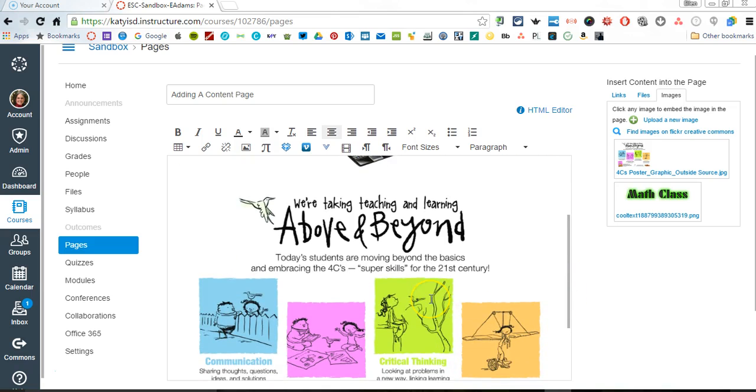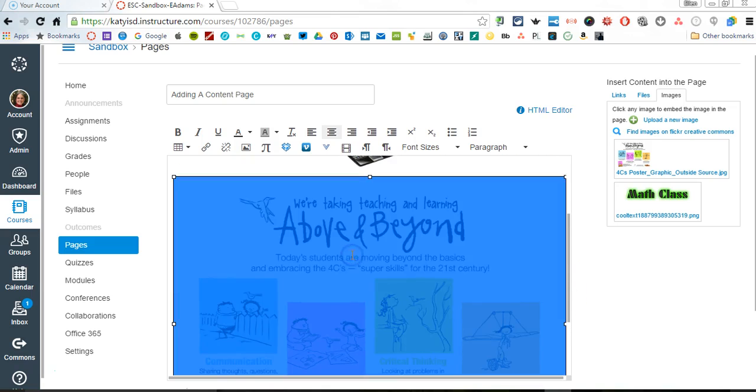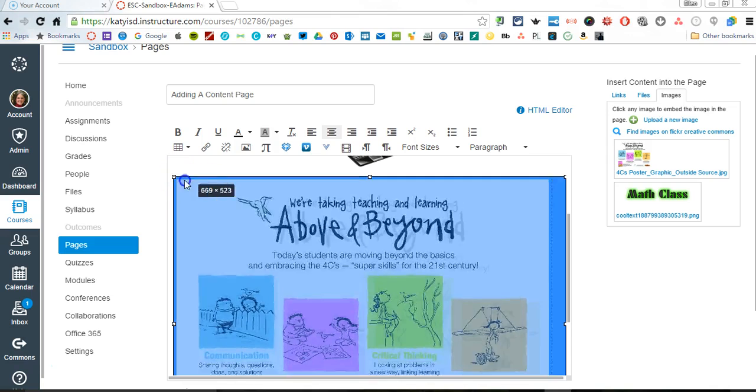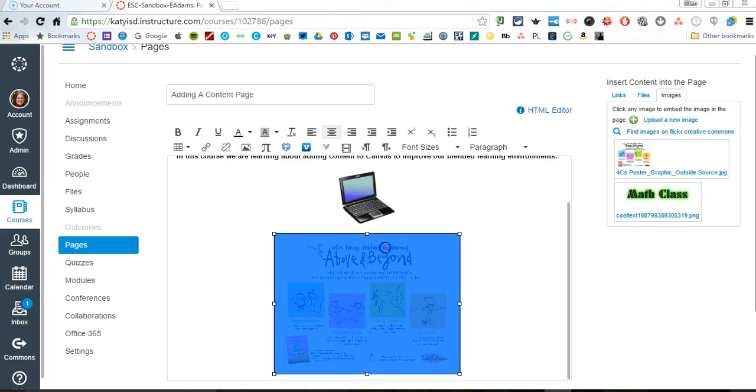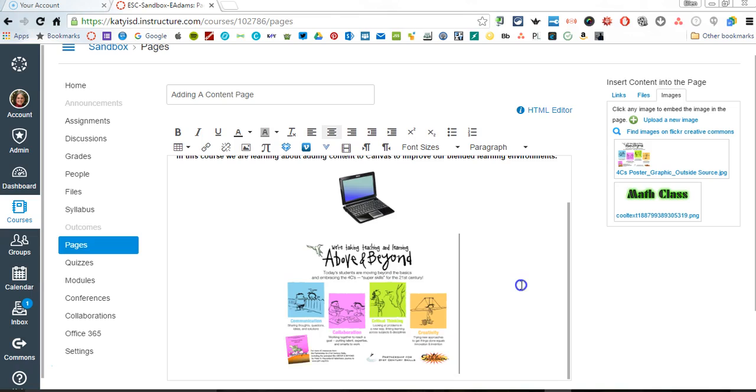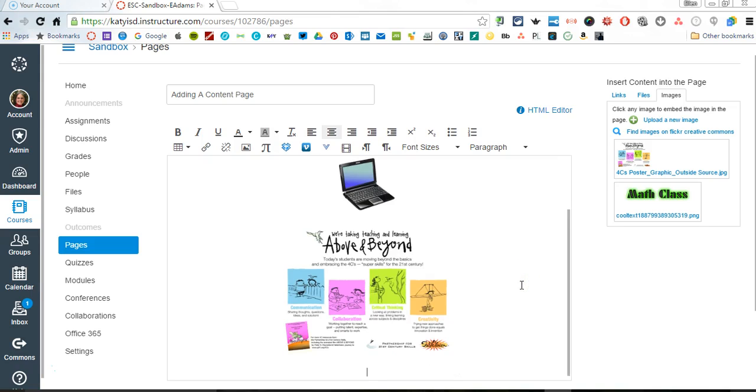If for some reason this is too big, you can always click it. It will turn blue and you'll get the boxes on either side, and then you can resize as necessary. That is two different ways to add images to your Canvas content page.